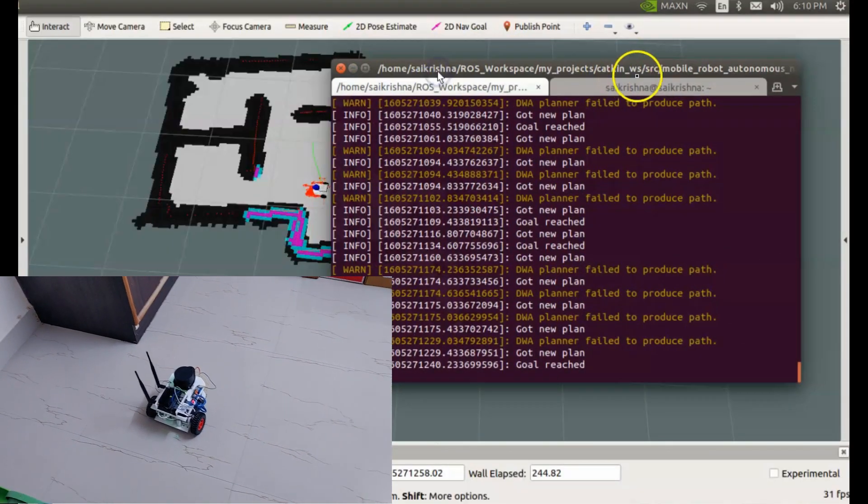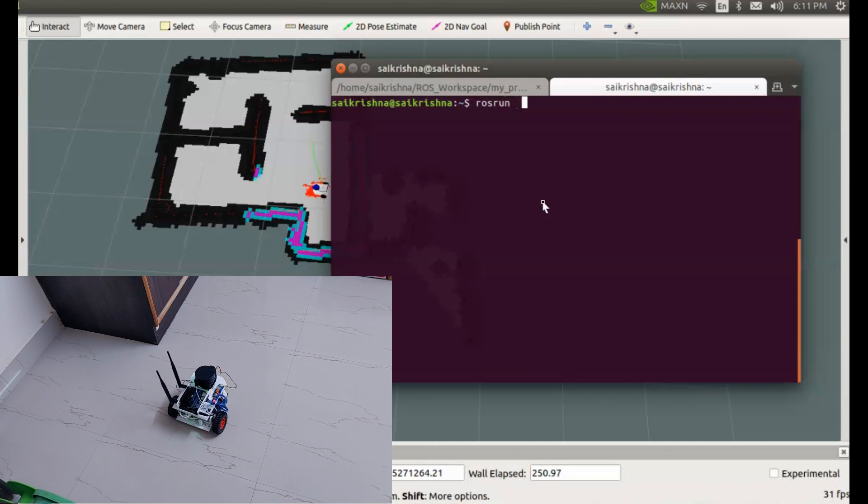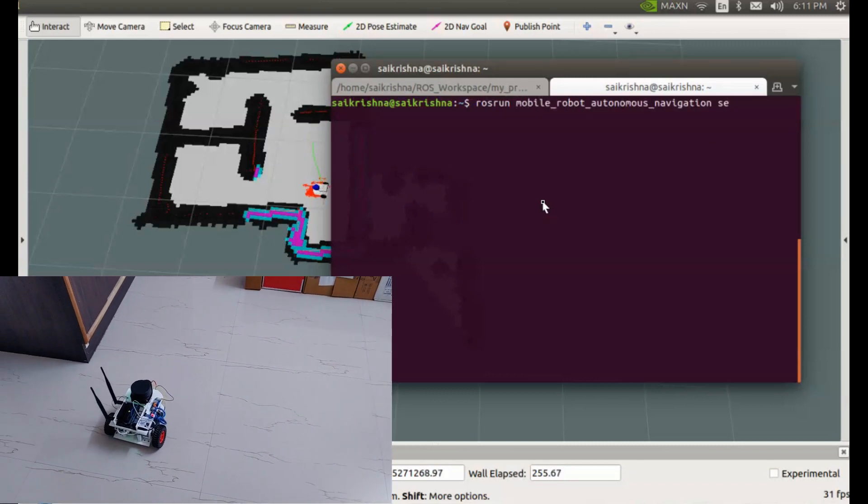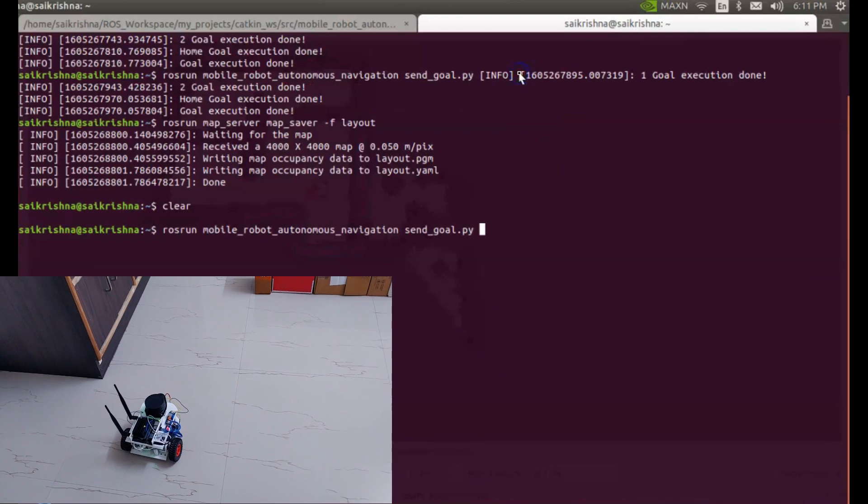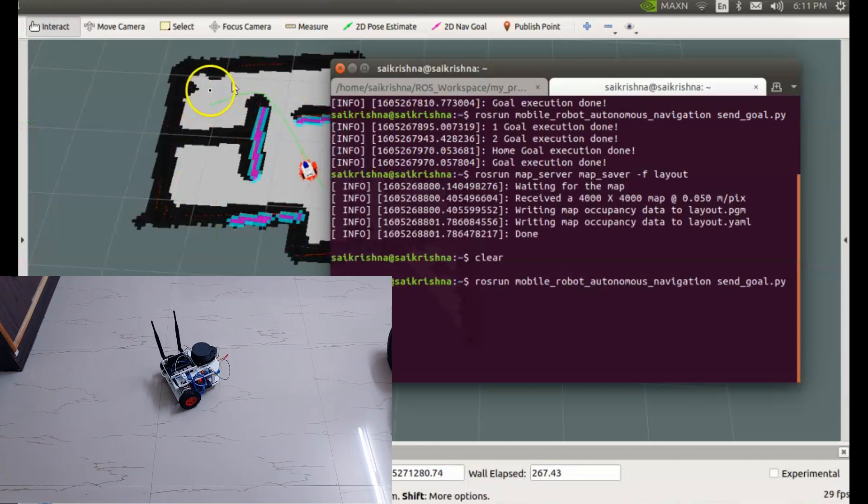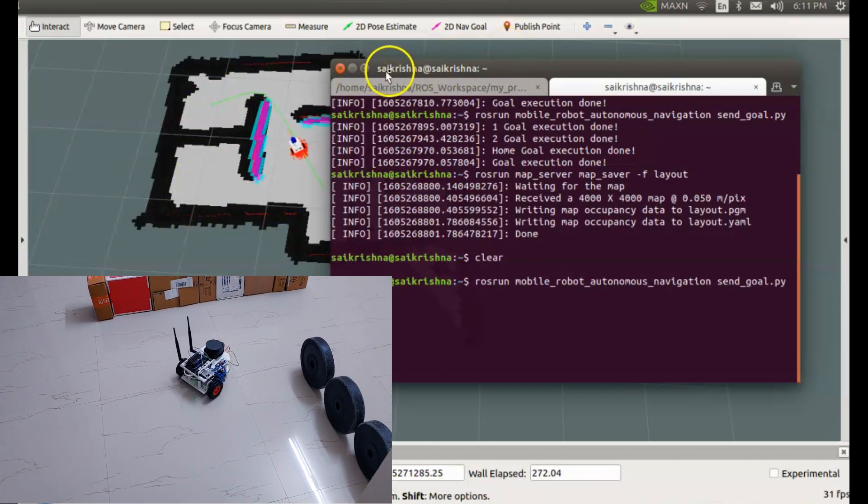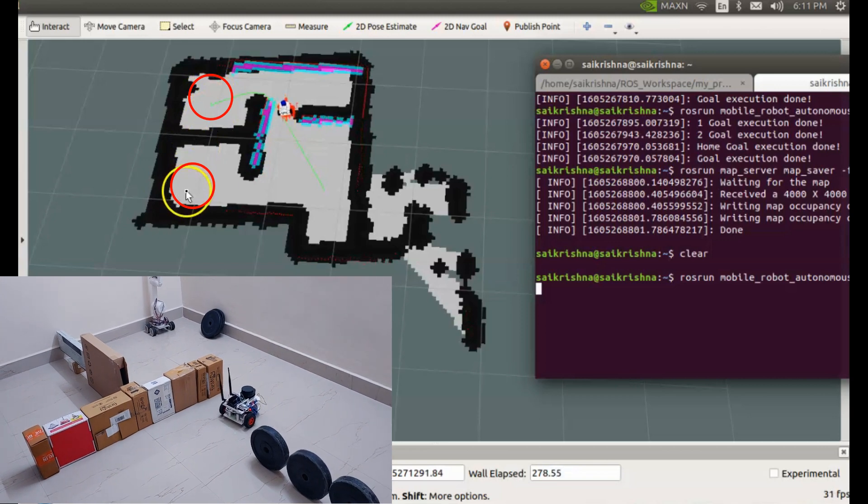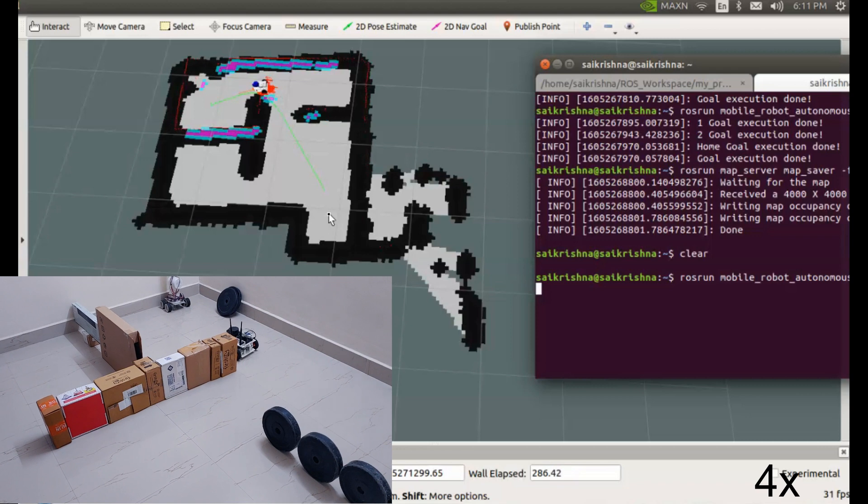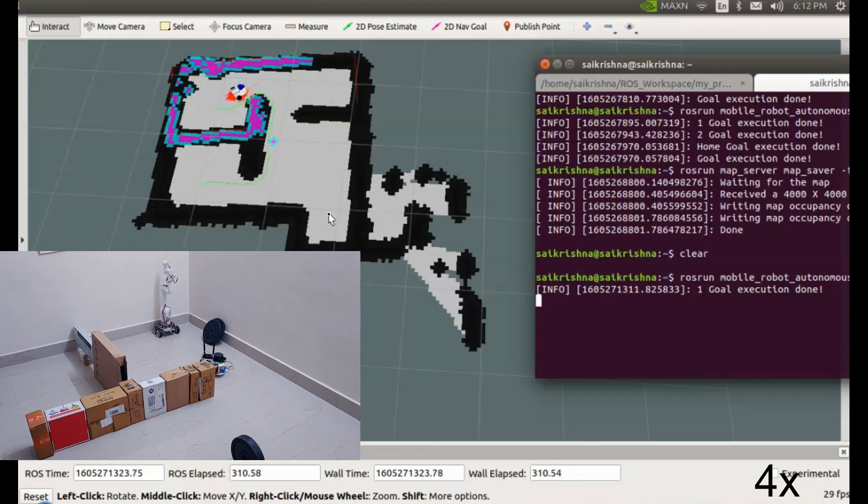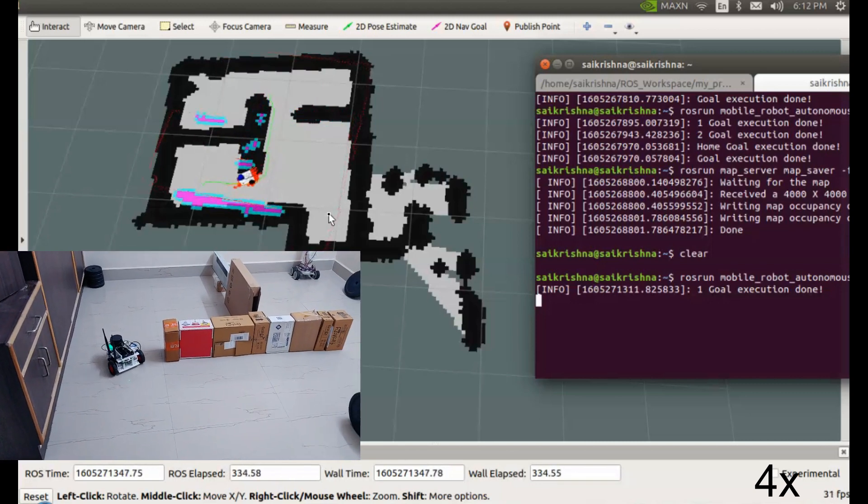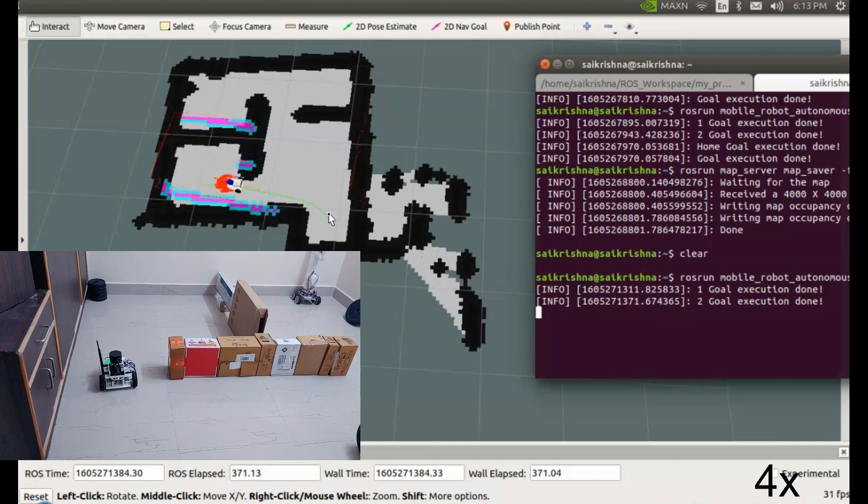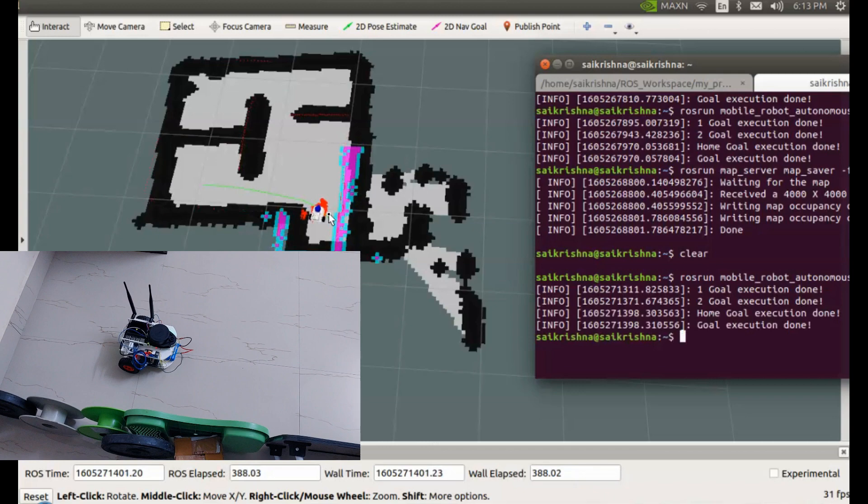Lastly, I will send a series of goal locations using a python node. This node will send 3 goal locations to the movebase: here, then here and back to home location. Kudos to my robot.